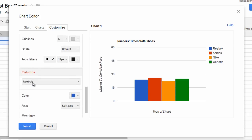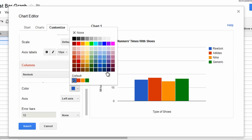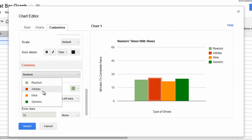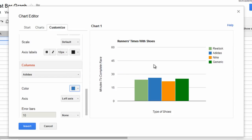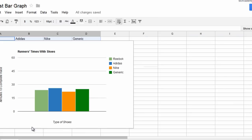And then I don't like Reebok being blue, so let's make it light green. And Adidas can't be red, so let's make it blue. You can change the different colors of the bars there. And let's just click Insert.